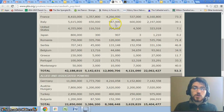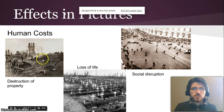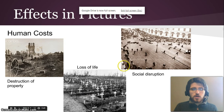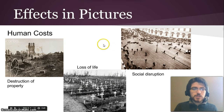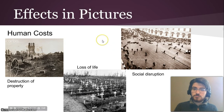We'll talk more about that in the interwar period section. But at least what I want you to know for now is that these human costs are what made the most difference in the lives of everyday people.